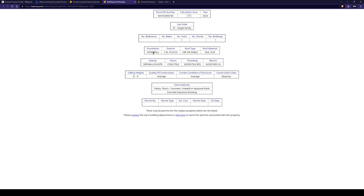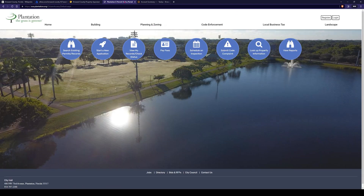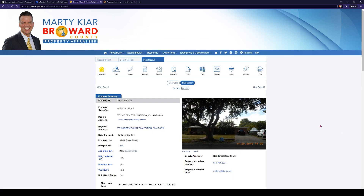We've got our parcel ID here. It tells us single family, foundation is a stem wall, stucco exterior, roof material tile, interior floors, plumbing, electric, ceiling height, construction blocks, features, and patio permit. It doesn't show us any permit numbers here specifically. It says 'there may be permits for this subject property which are not listed — please contact the city's building department or click here to search.' That's an important note: a county will encompass a really large area. When it comes down to permitting, it's typically done for more of a city or specific area. Don't think typing in Broward County permitting will give you one single permit site — plantation has its own permitting site.